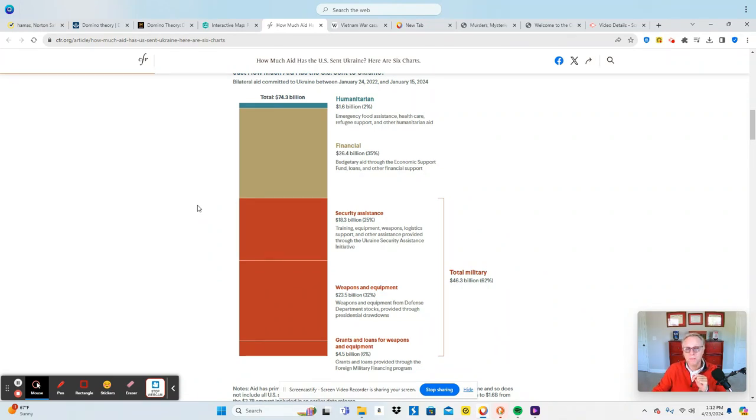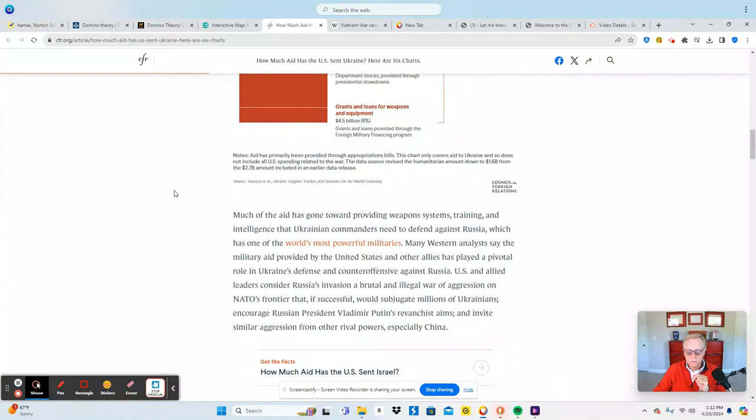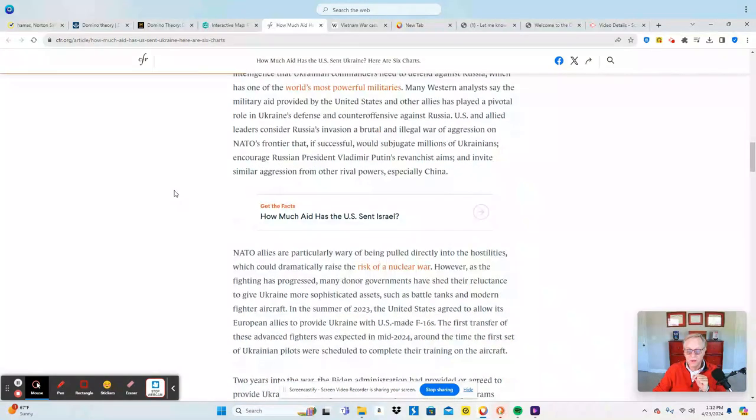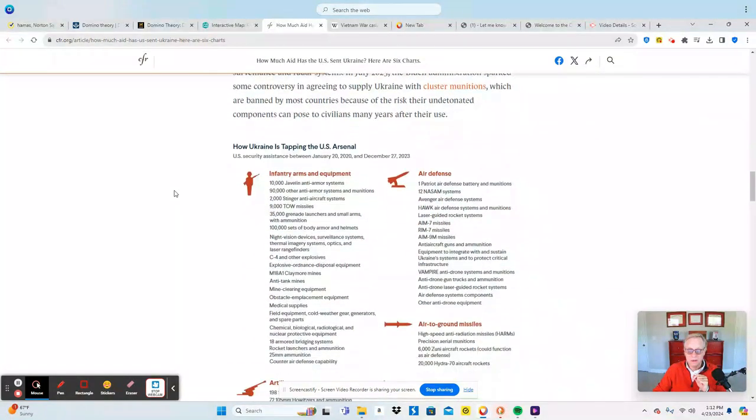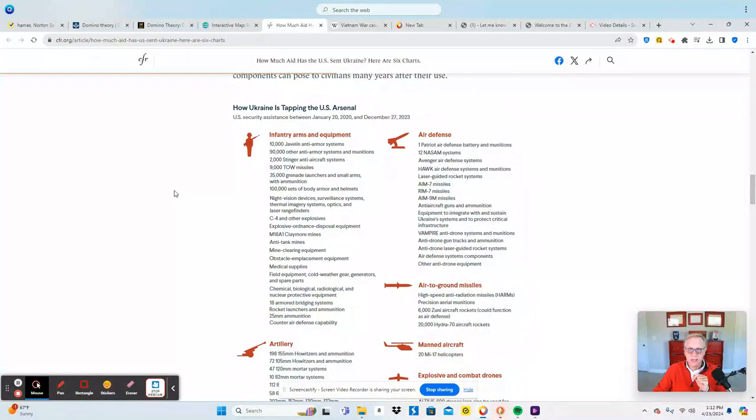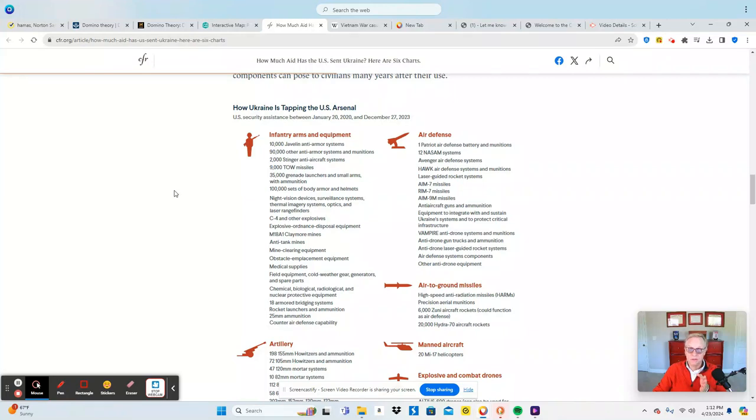The other things were humanitarian type of aid. Now when you split it out, these are very good graphics. You can see how the U.S. arsenal has supplied Ukraine from 2020 to December of 2023.